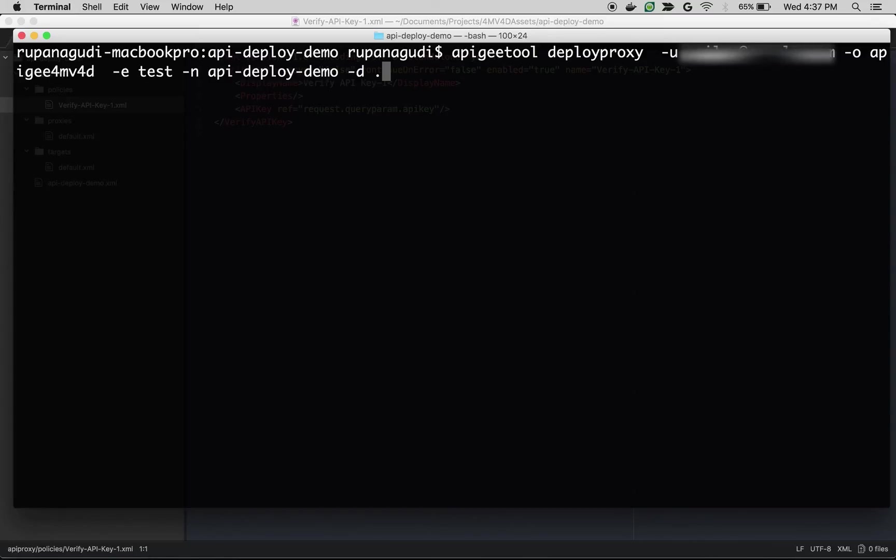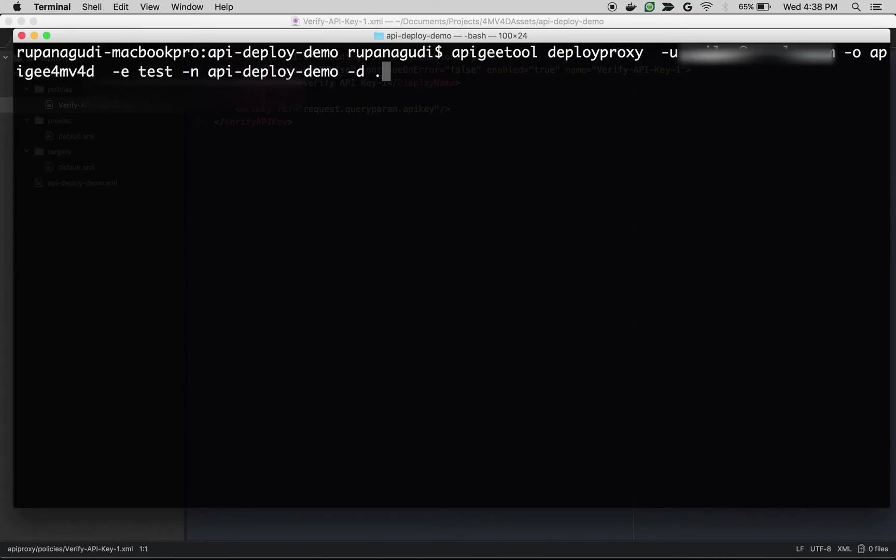Once apigeetool is installed we are going to execute apigeetool command to deploy the API. So the command is apigeetool deployproxy -u your apigee email address that you use to login -o and the organization name -e the environment that you want to deploy -n and the proxy name.